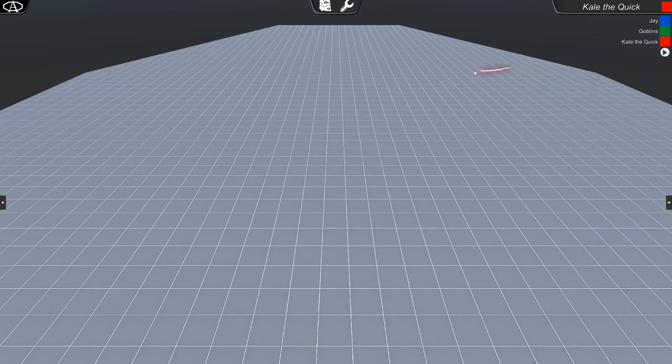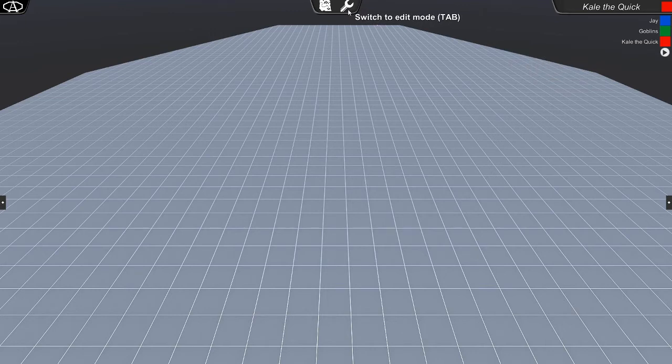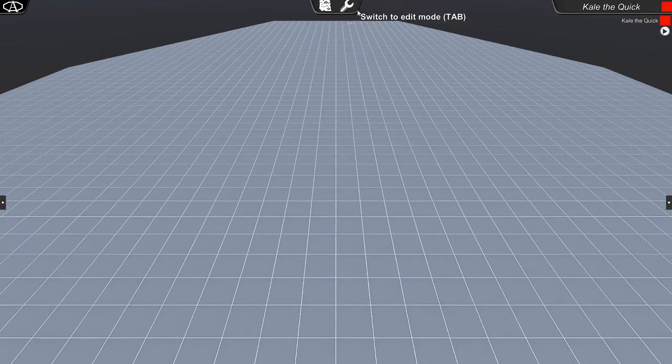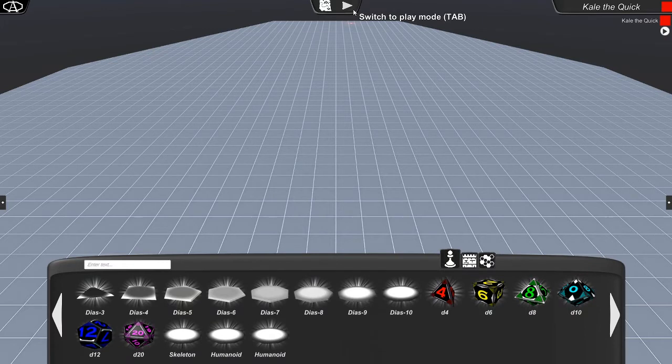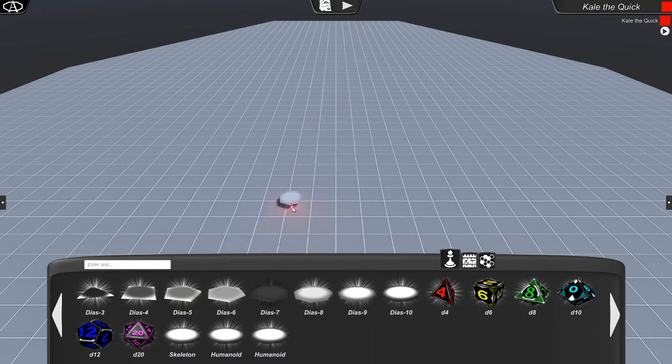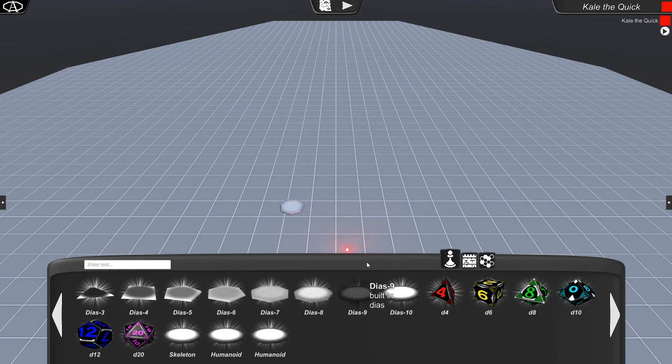And the next thing is this wrench icon right here. If we hover over that, it says switch to edit mode. So we'll just click on that, which takes us into edit mode, and a drawer will come up from the bottom. And this is how we access all the items to click and drag them out into the world.